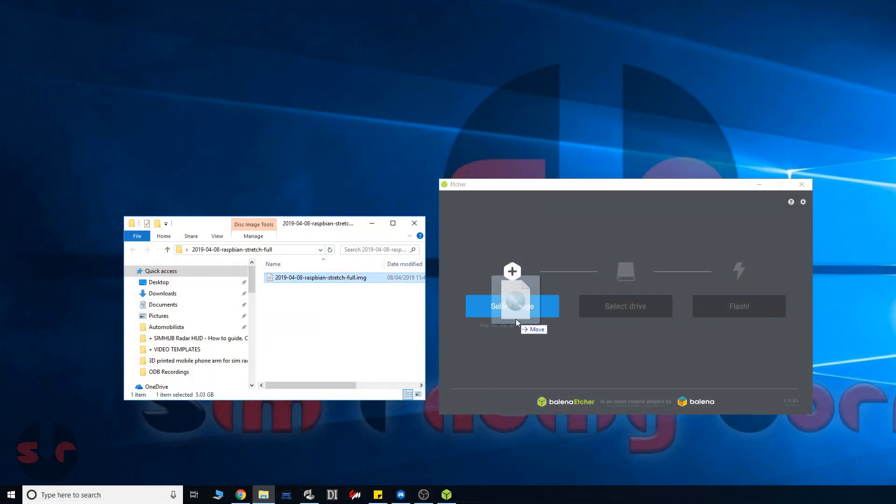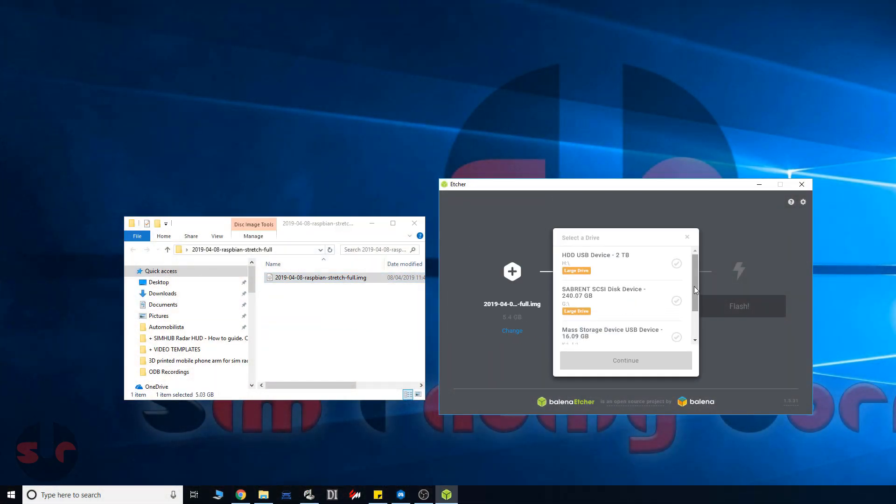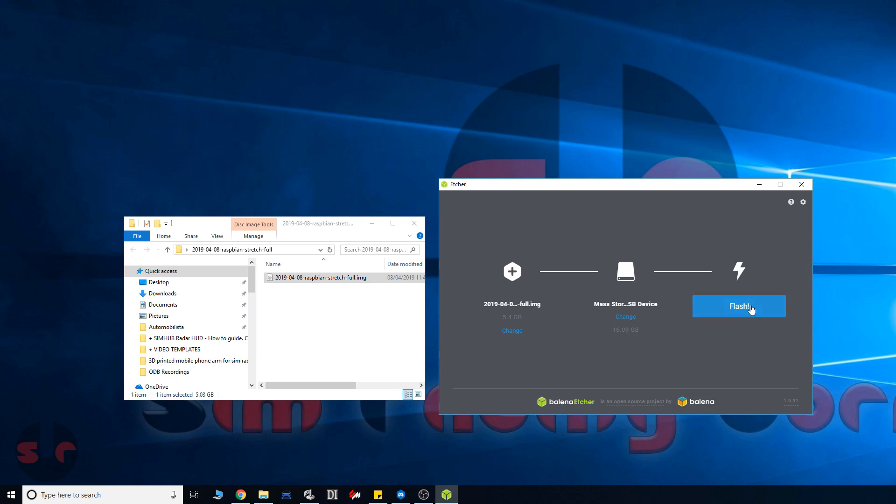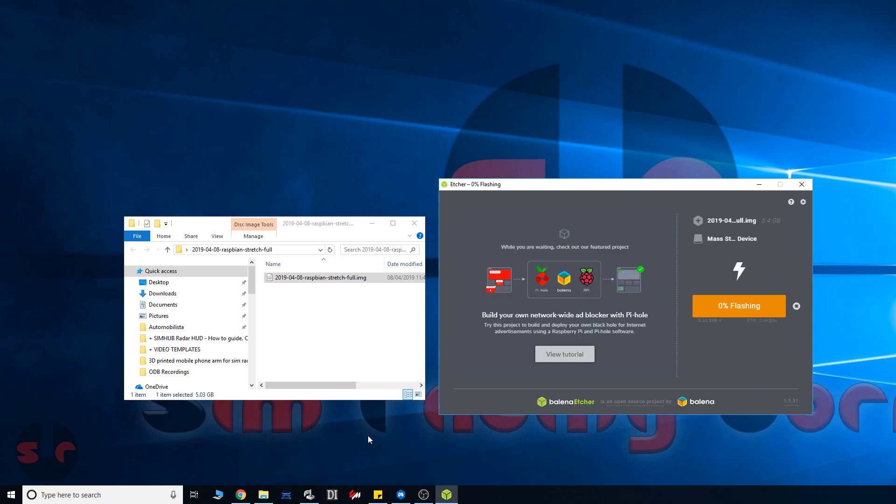The hardware is ready, so we can put that aside for the moment. We now need to install the operating system onto the SD card. We are using Etcher to write the Raspberry operating system onto the SD card. Just drag and drop the image file into the window and select the SD card. This will take a few minutes to complete.